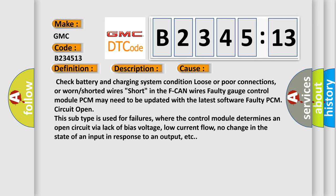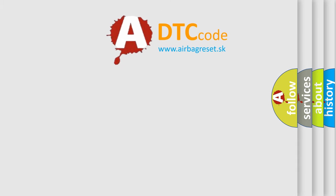In addition, this subtype is used for failures where the control module determines an open circuit via lack of bias voltage, low current flow, no change in the state of an input in response to an output, etc.